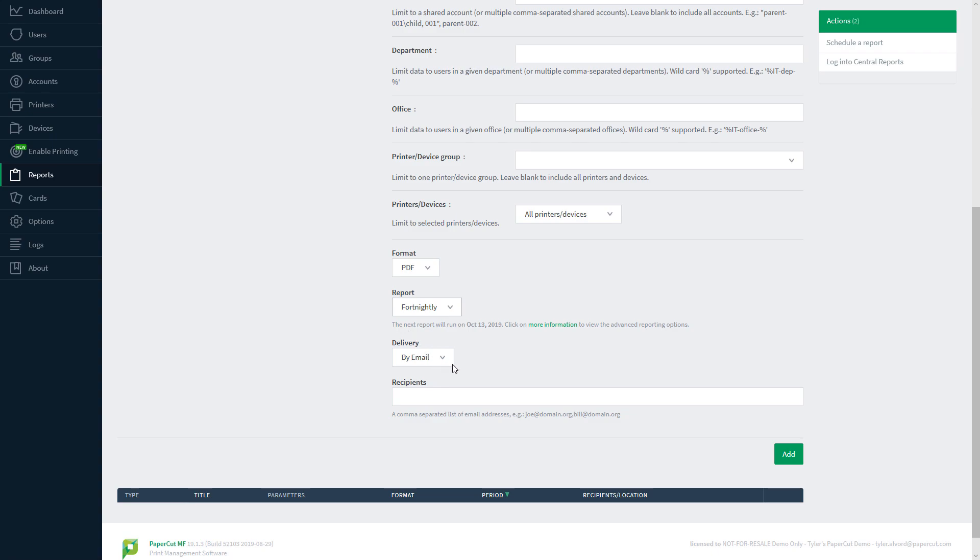I want this delivered by email, so I'll leave the delivery option the same. In the recipients tab, I'll add my own email address, and just to keep me accountable, I'll add my office manager as well.